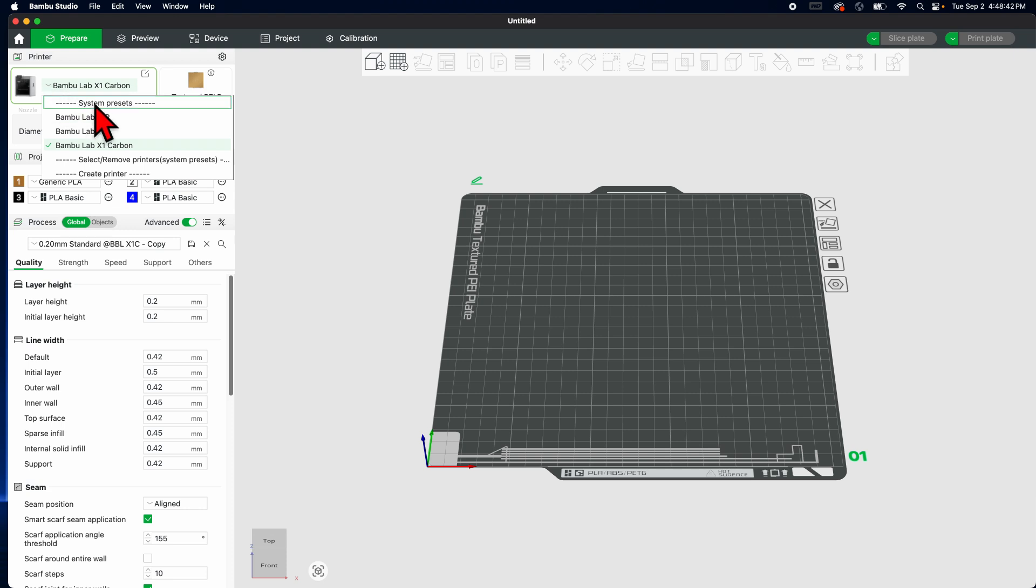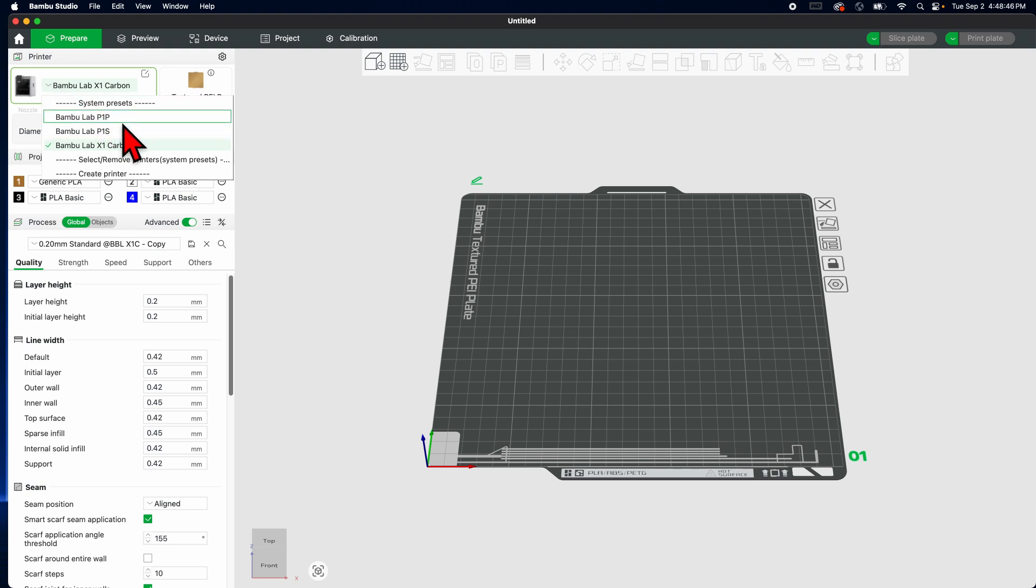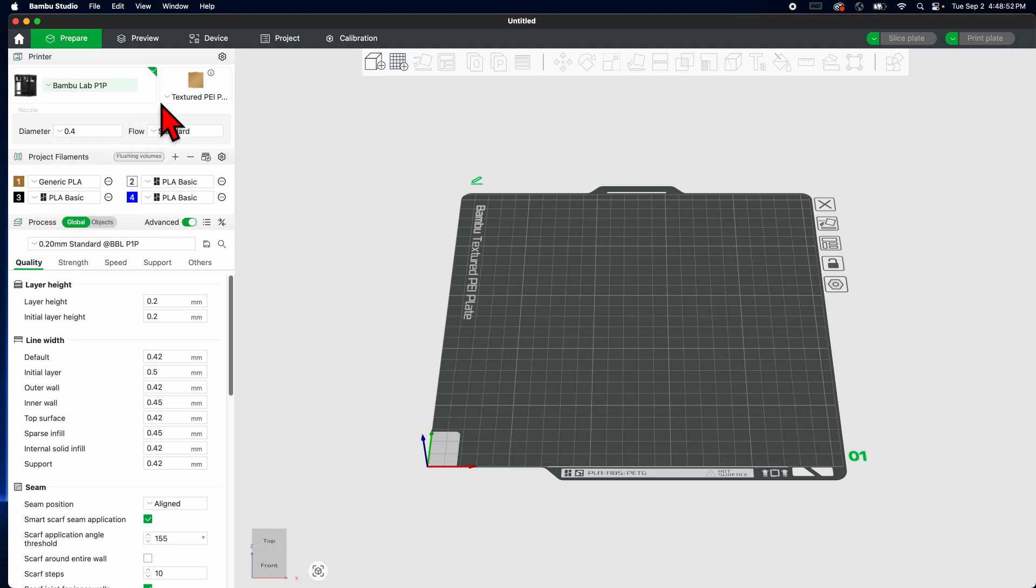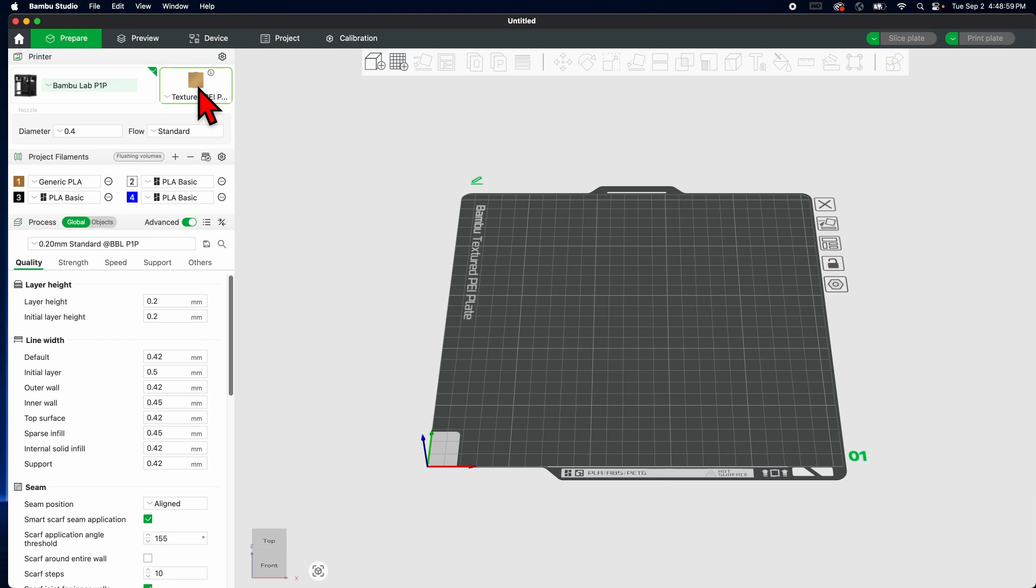You can keep it on either one of these because they're going to operate very, very similarly, so don't worry about it. All of my classroom's beds have the textured PEI plate, so make sure that's set.